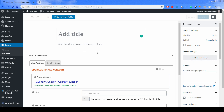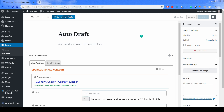Because we are using the Flatsome editing interface, we are going to edit this page using Edit with UX Builder. If we weren't using the Flatsome theme editing interface, we would just add a title and content using the standard WordPress interface. But today I'm showing you how to use the Flatsome editing interface, so we're going to click on Edit with UX Builder.